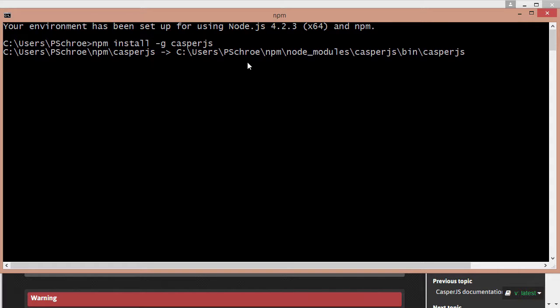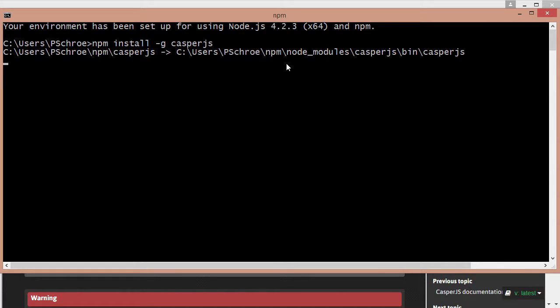This is important as well. You want to take note of where CasperJS will be installed because if you're on Windows then we'll need to add this to the path of our environment variables like we did with phantom.js.